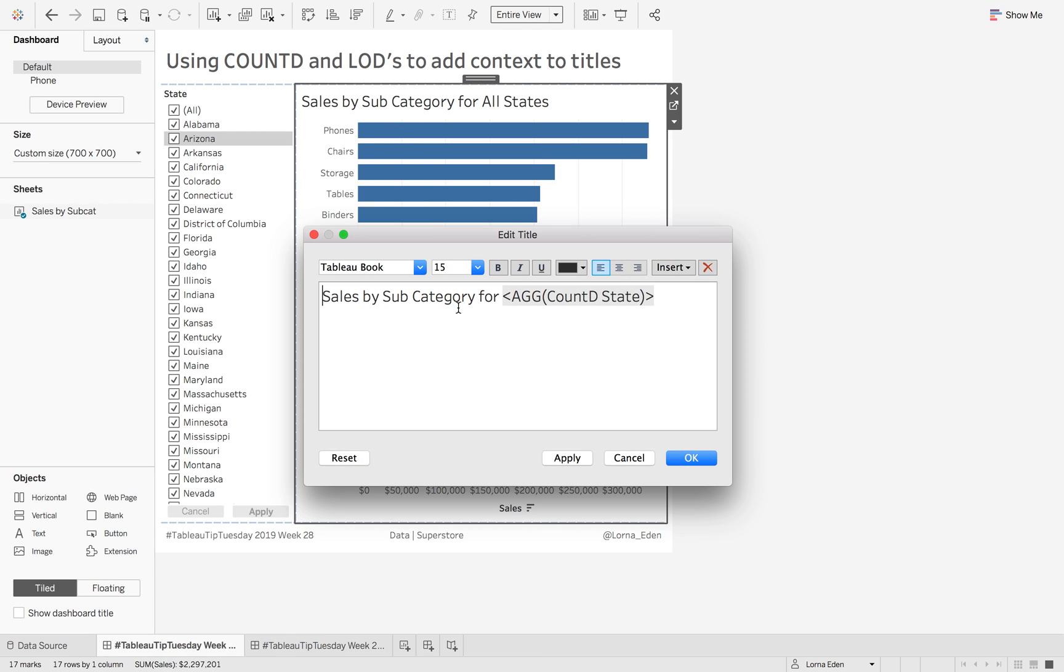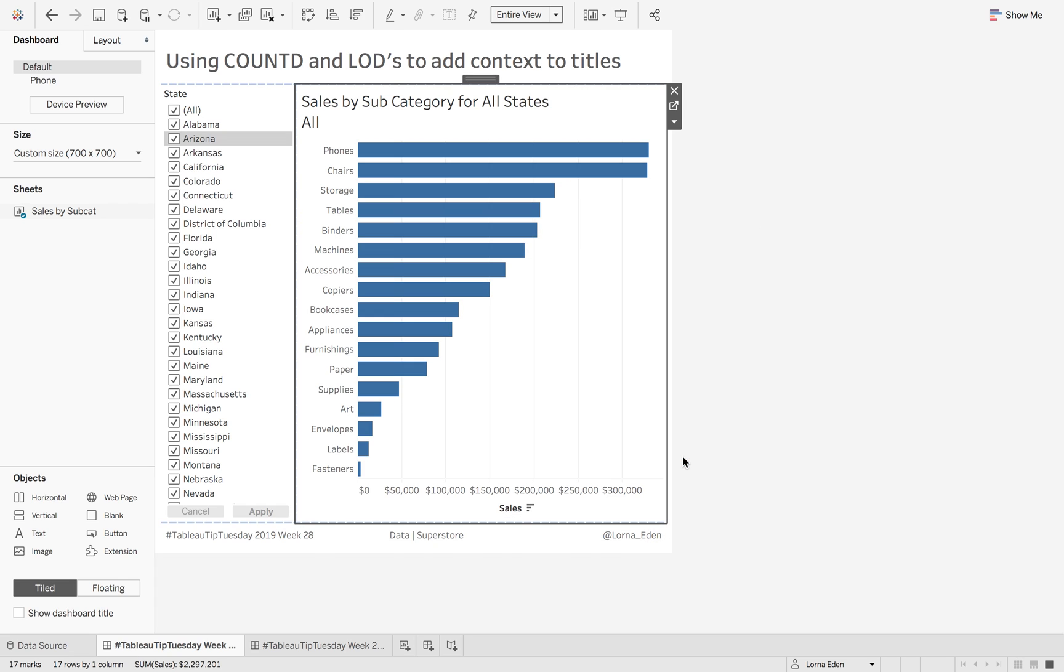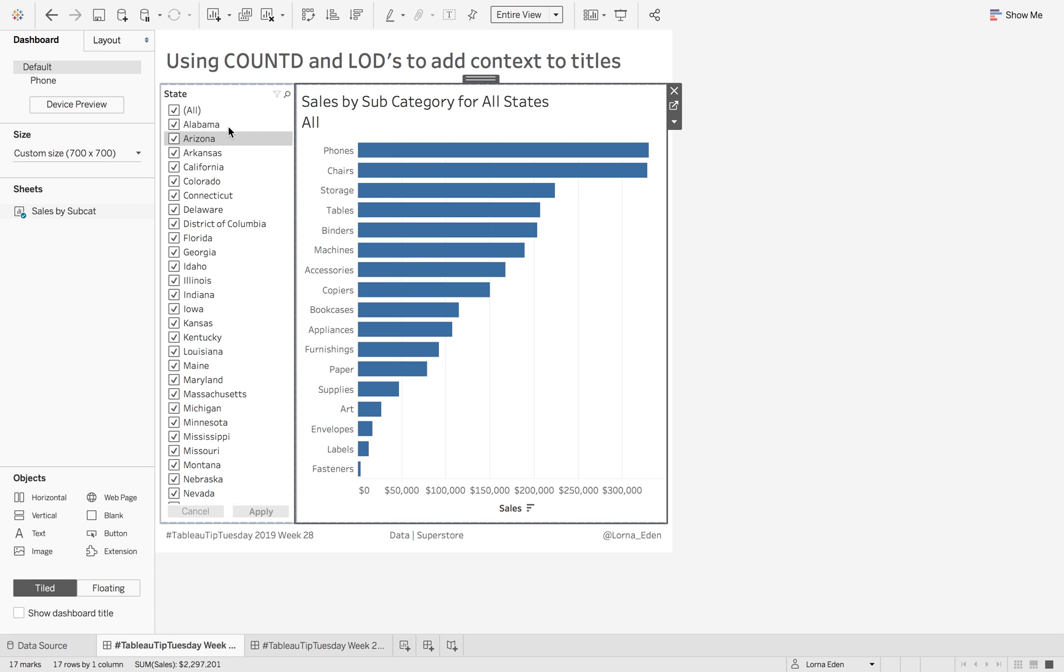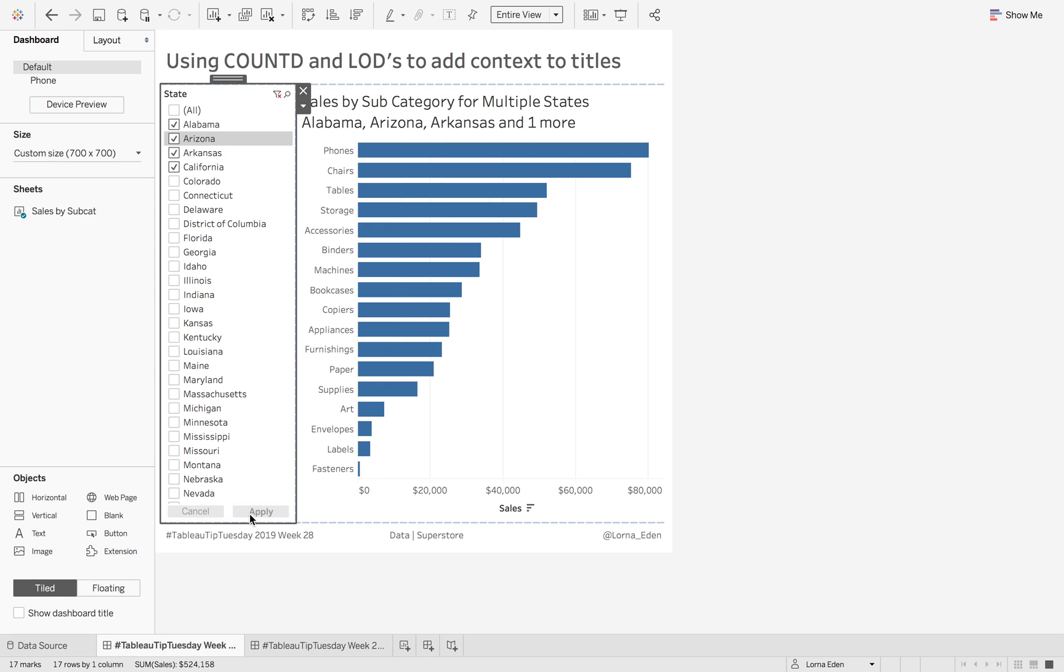So if I go in here and edit this title, and I add in state, whenever I have all states, it's going to say All. But then if I only select four states, it's then going to try and list each state, which doesn't look very appealing.